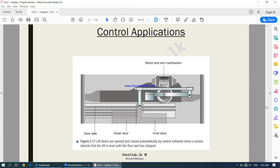Another example: lift doors are opened and closed automatically by control software when a sensor detects that the lift is level with the floor and has stopped. Once the sensor detects that the lift and the floor are at the same level, it informs the control application, which then instructs the control device to open the door.